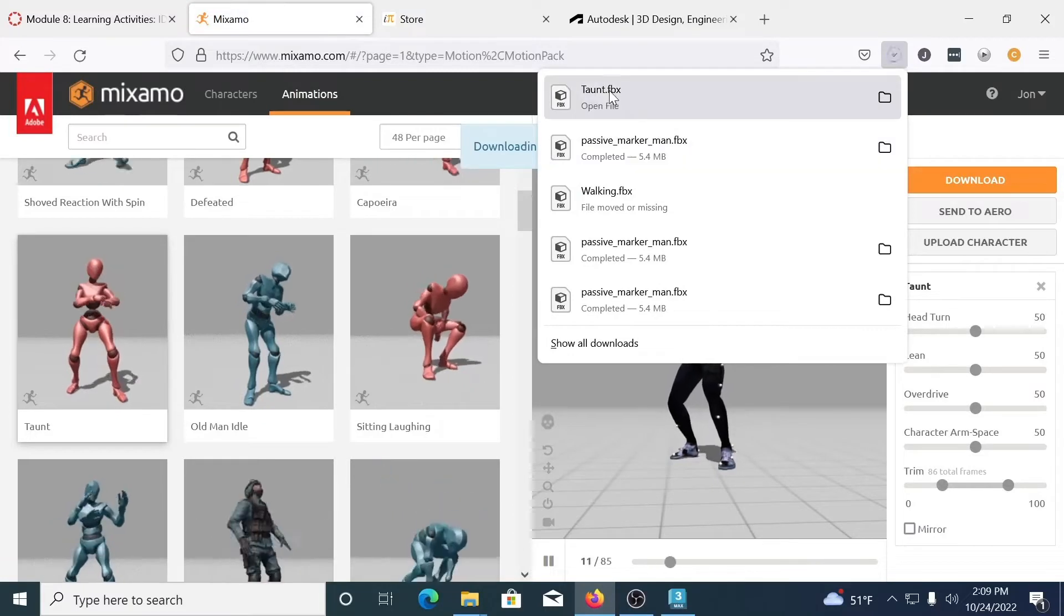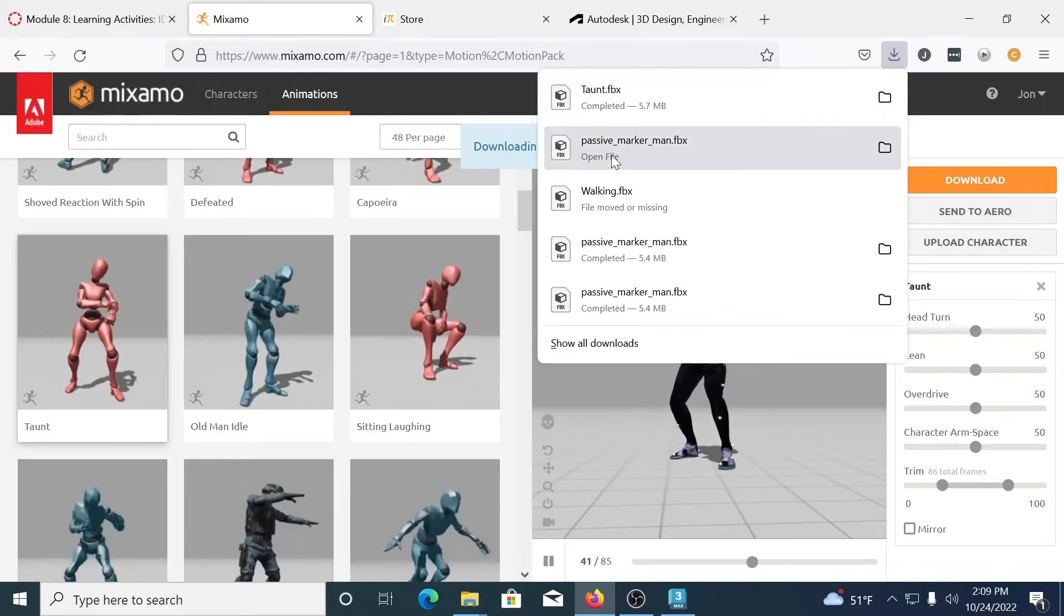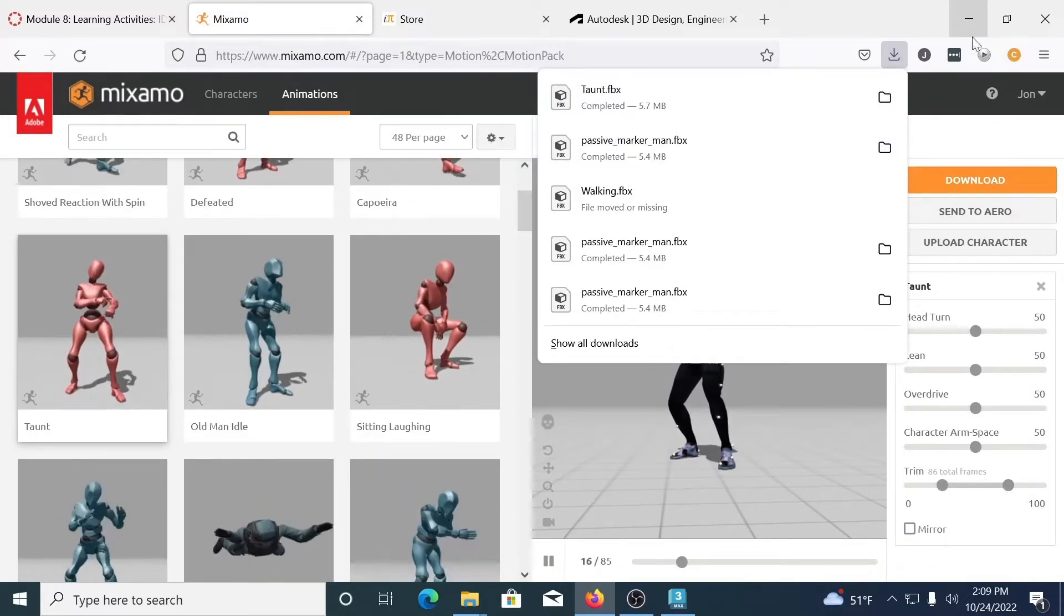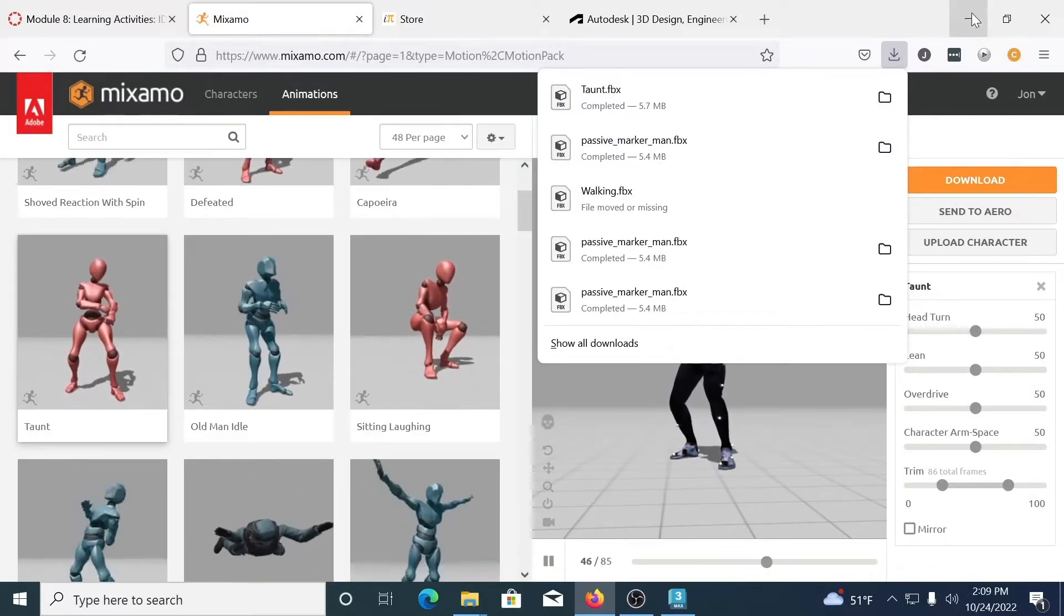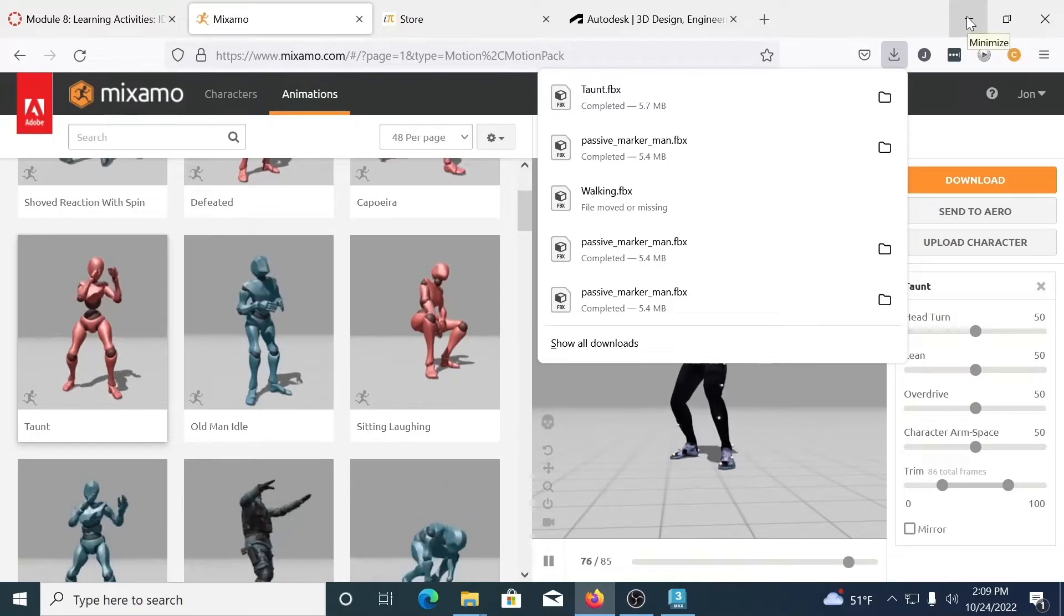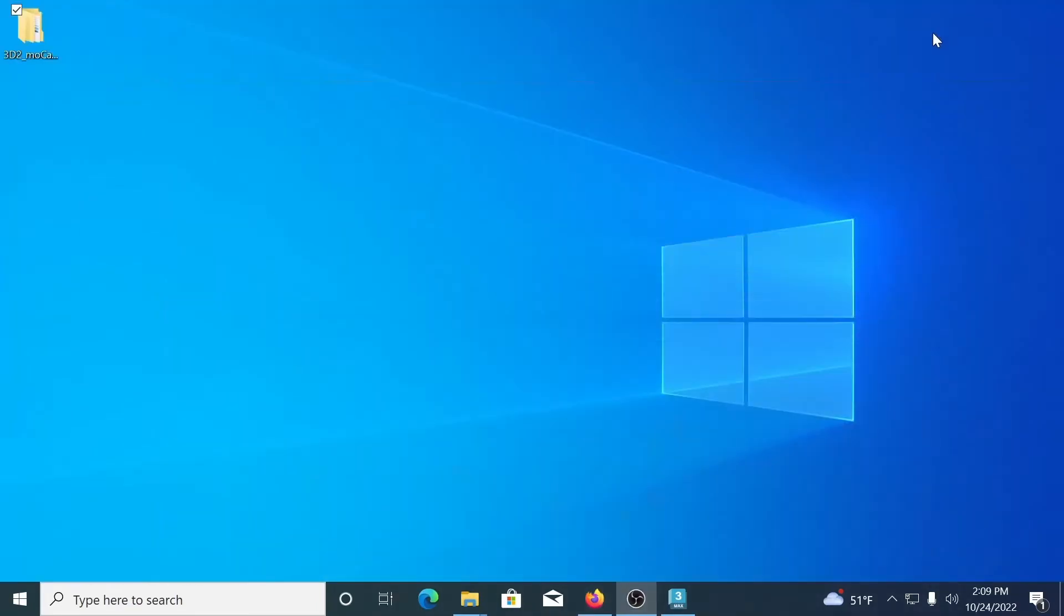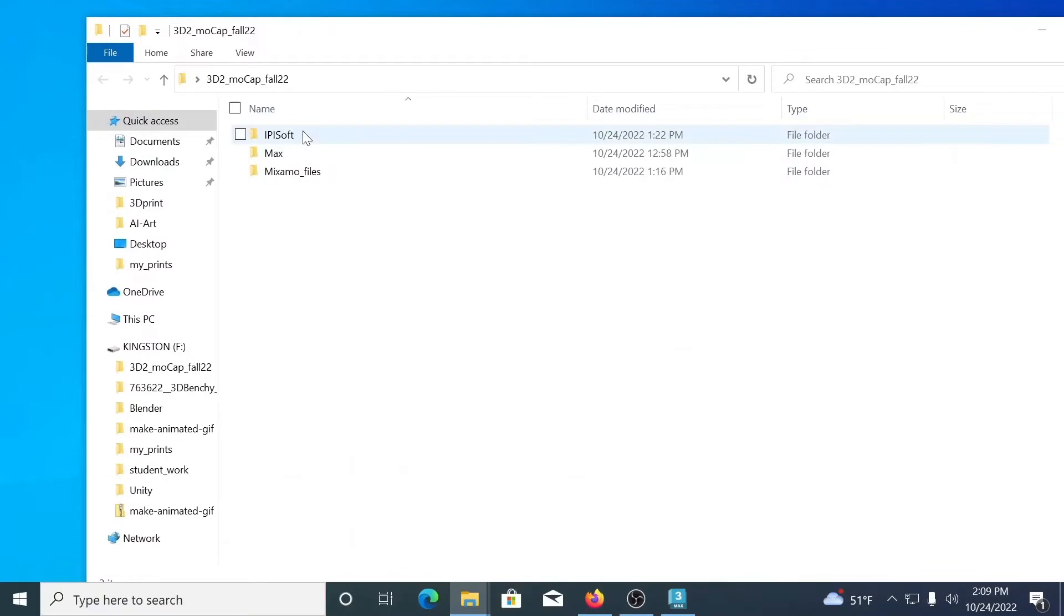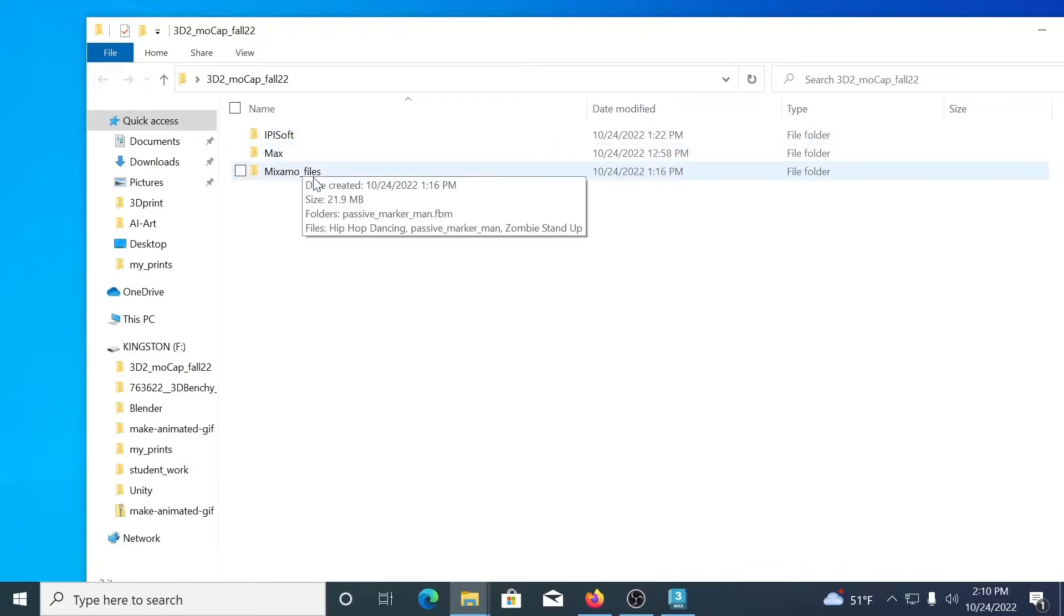So this time it's giving me a few more options. FBX binary is fine. We do want it with the skin. 30 frames per second and then we don't want to do any keyframe reduction. So we're going to say download. Now these two have been downloaded into my downloads folder. I'm going to copy them over to a project folder that I've already started. So I've got 3d2 mocap fall 2022. And inside this folder I have some subfolders. Since we're using three different pieces of software I like to keep everything nice and neat.